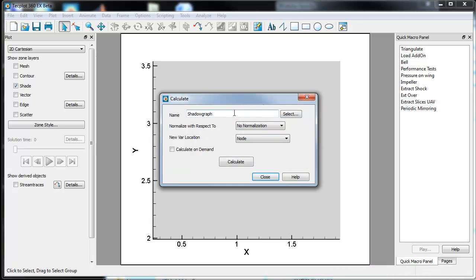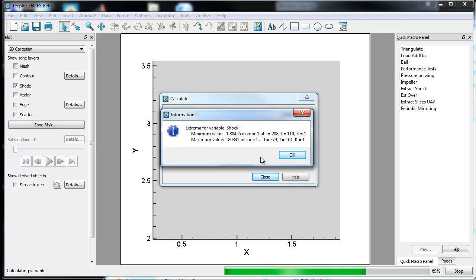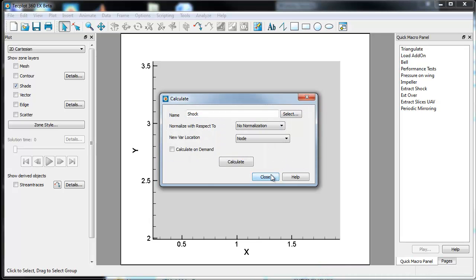We'll also go ahead and Calculate shock. So we'll just type in shock. I'm pretty sure it's shock and maybe shock feature. We'll find out here in a second. No, it looks like shock calculated.